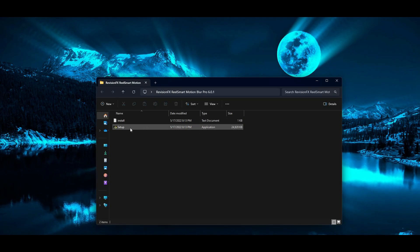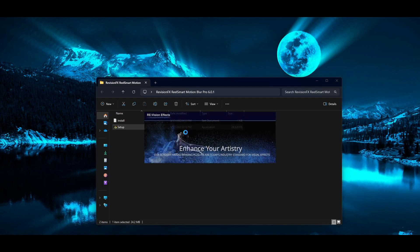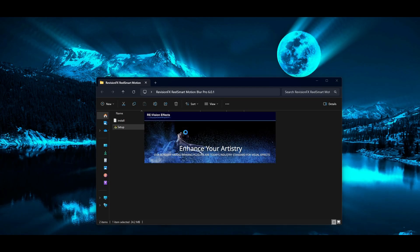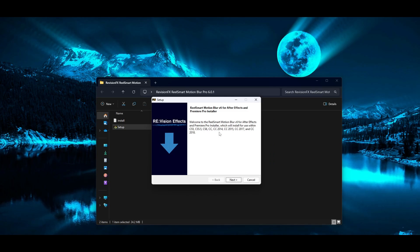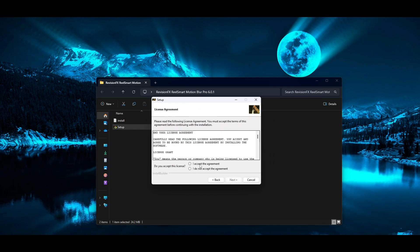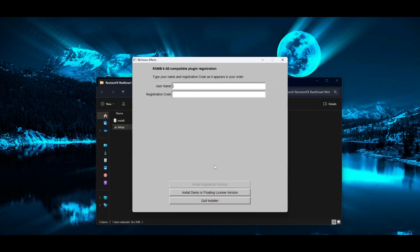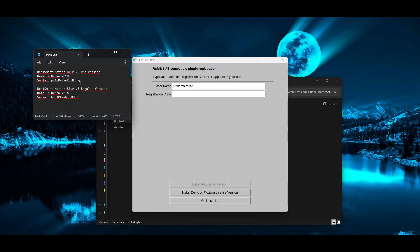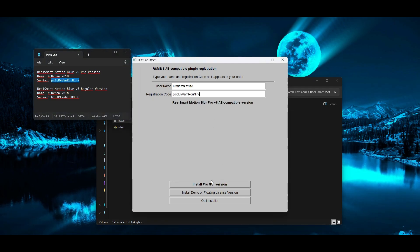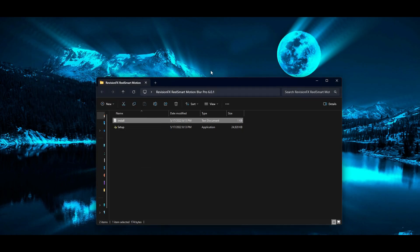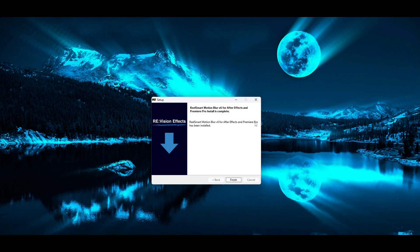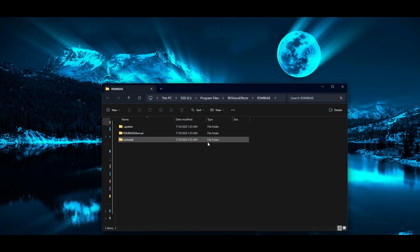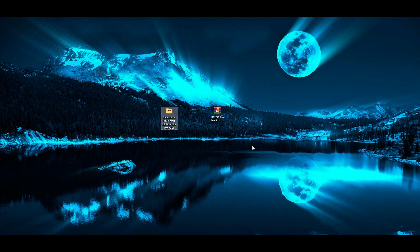Now unzip it to a convenient place for you. Then follow my steps. User name and registration code are in a text document in the unzipped folder. This completes the installation of the plugin and I will now demonstrate its functionality. Thanks for watching. Bye.